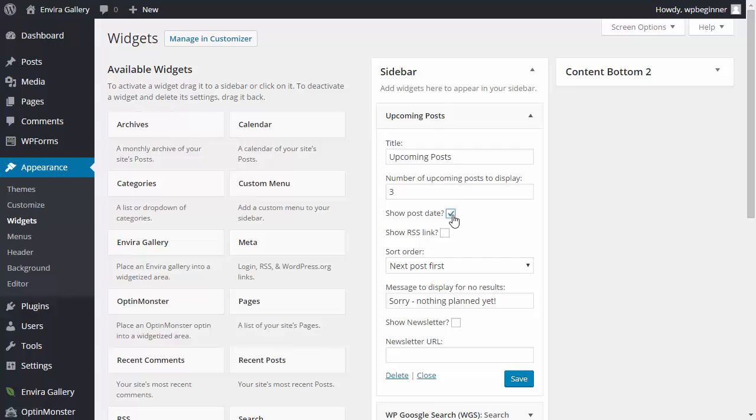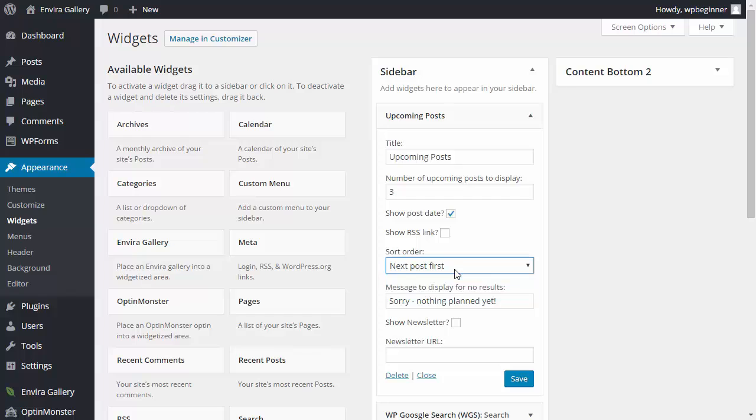You can also show the RSS link if you want and you can sort the order either by the next post first or in random order. If nothing is planned then you can say nothing planned yet.